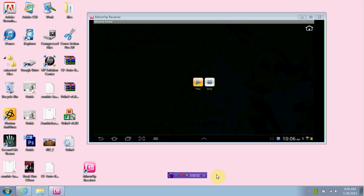Hello YouTube. Right now I'm going to be showing you how to do the mirror, how to mirror your device onto your PC.